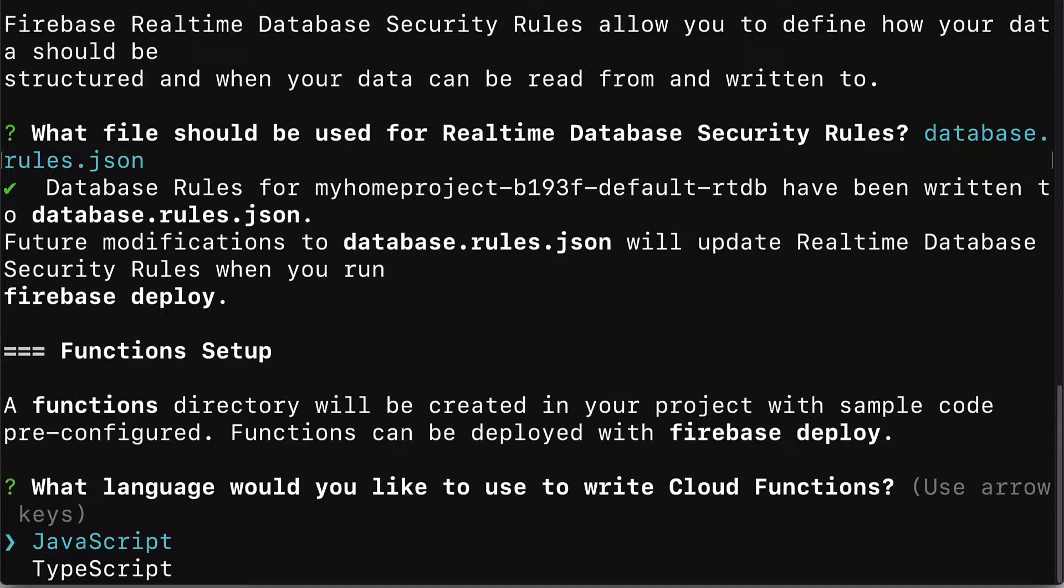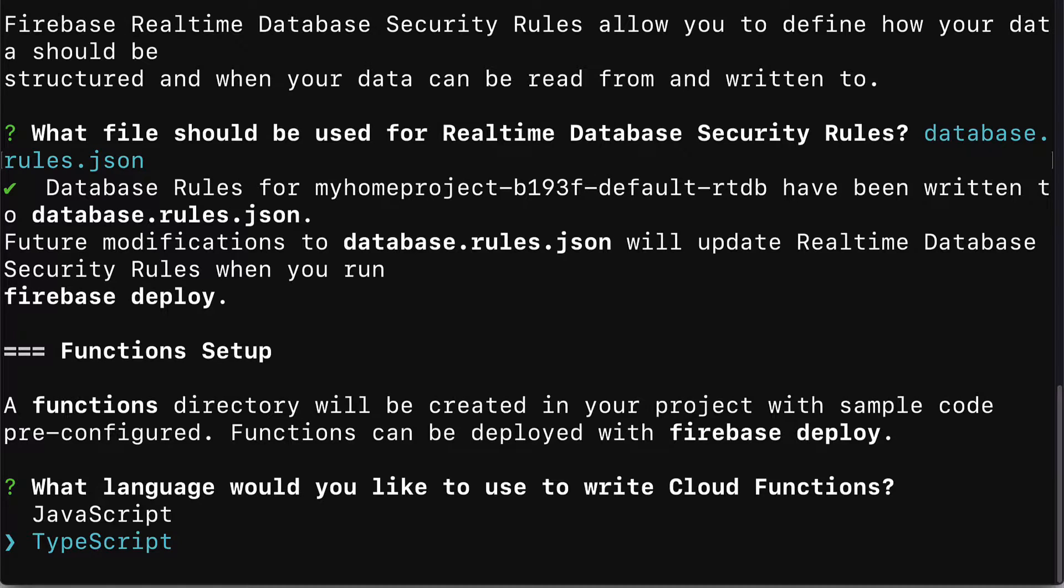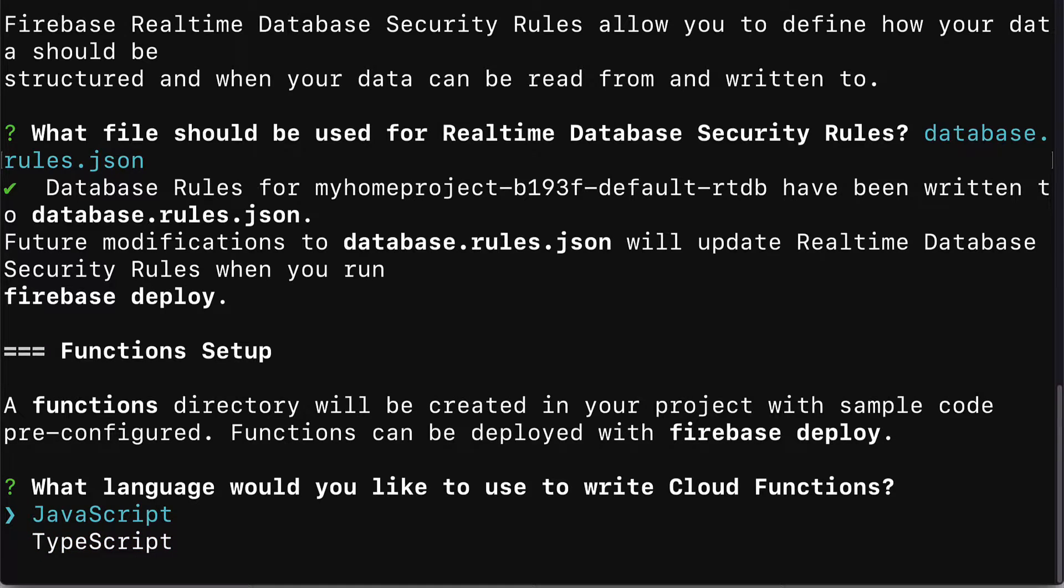Next up we have to set up functions. A functions directory will be created in your project folder with sample code pre-configured. Functions can be deployed with Firebase Deploy. We have to choose a language to use to write cloud functions. We can use JavaScript or TypeScript which is very similar to JavaScript but allows for object orientation and for having types. You can specify that you want variables to be a specific data type. For our purposes we can just stick to JavaScript.